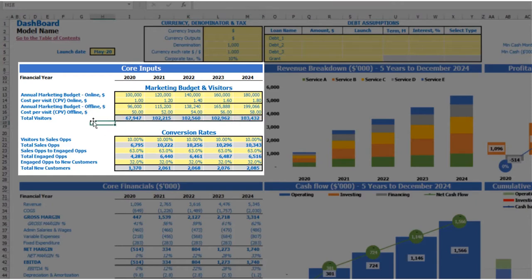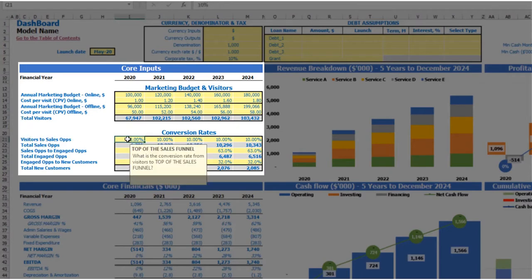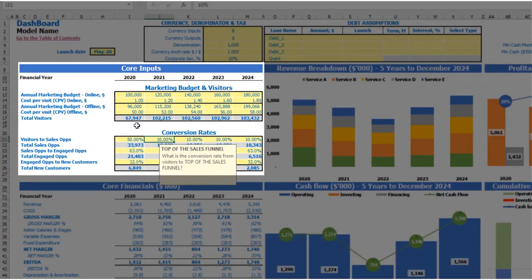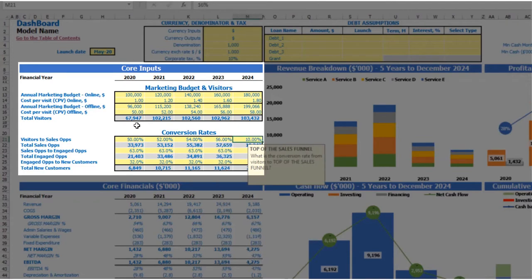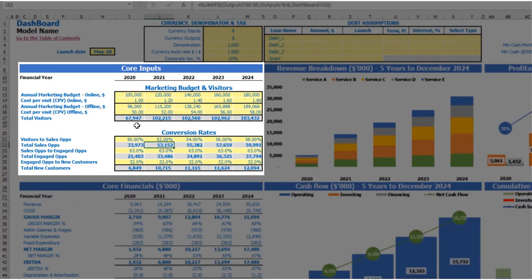The next step is to convert these visitors to new customers across conversion rates through your sales funnel. First, you have conversion rates from visitors to sales opportunities — let's say 50%, which can be changed by years: 52, 54, 56, 58. So 67,000 visitors will be converted to 33,900 sales opportunities in 2020.